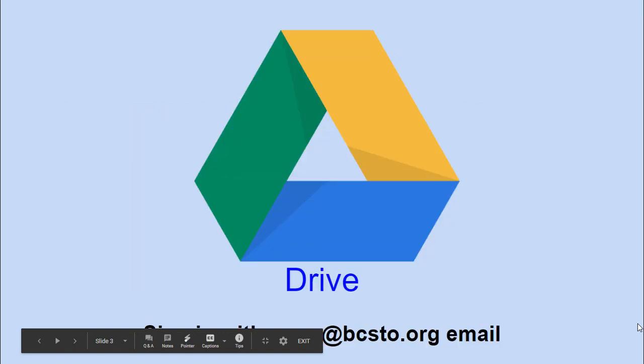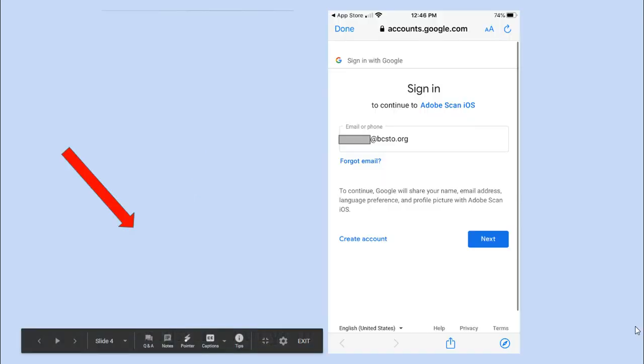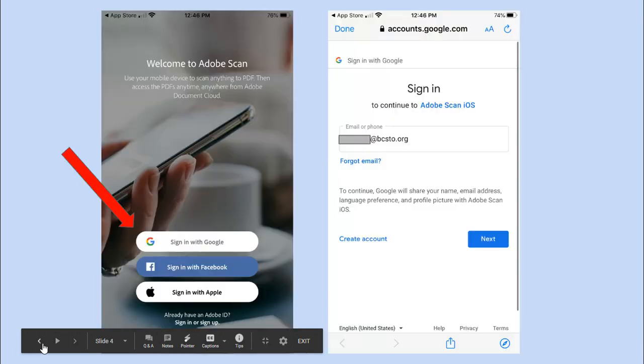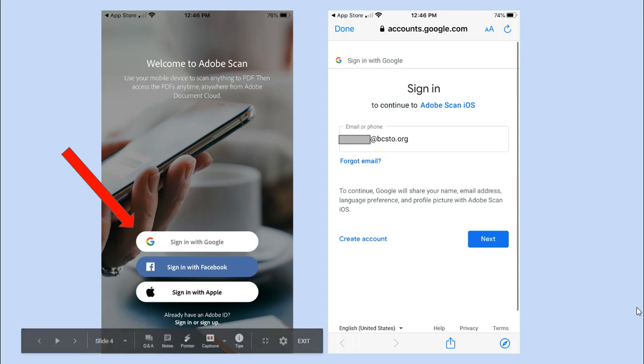First of all, you'll need to make sure that Google Drive is also on the device you're taking the picture with, so you can transfer it easily. Download Google Drive, sign in with your school email, and then sign in with Google for your Adobe Scan app as well.